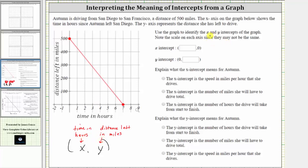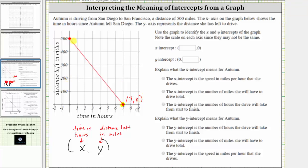We're first asked to identify the x and y-intercepts of the graph. The x-intercept is the same as the horizontal intercept, which is the point where the graph touches or crosses the horizontal or x-axis — that would be this point here, given by the ordered pair seven comma zero. The y-intercept or vertical intercept is the point where the graph touches or crosses the vertical or y-axis, which is this point, given by the ordered pair zero comma 500.